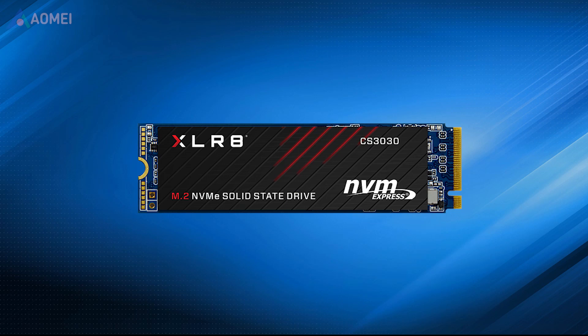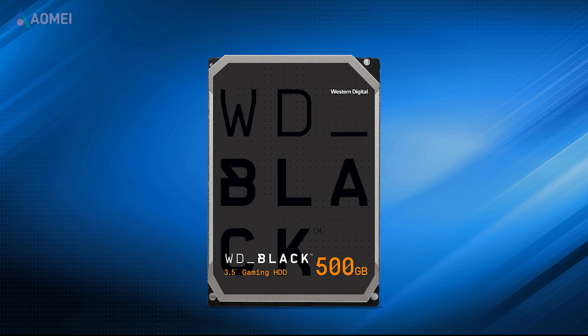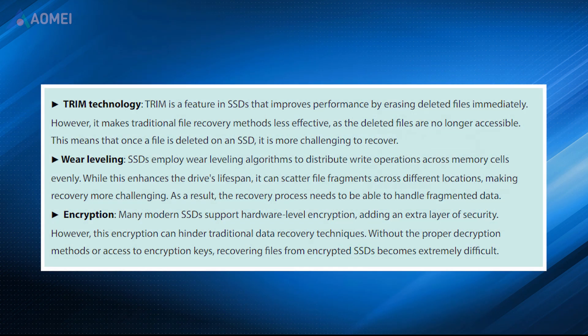You should know that recovering files from an SSD can be more complex than from an HDD due to the three following reasons. You can pause it to read carefully.